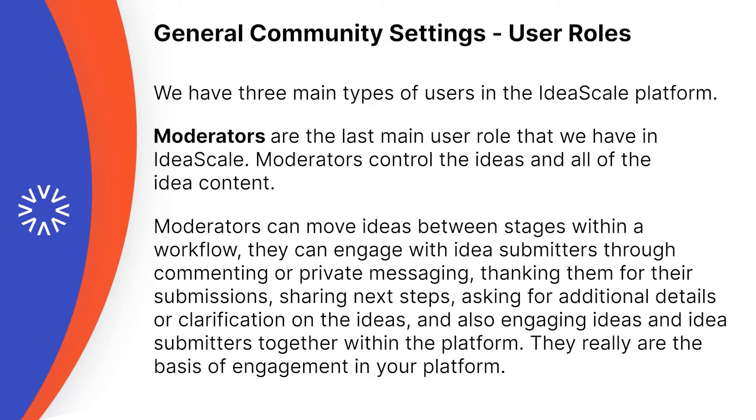Thanking them for their ideas submissions, sharing next steps, asking for additional details or clarification on ideas, and also engaging ideas and idea submitters together within the platform. They really are the basis of engagement in your platform.